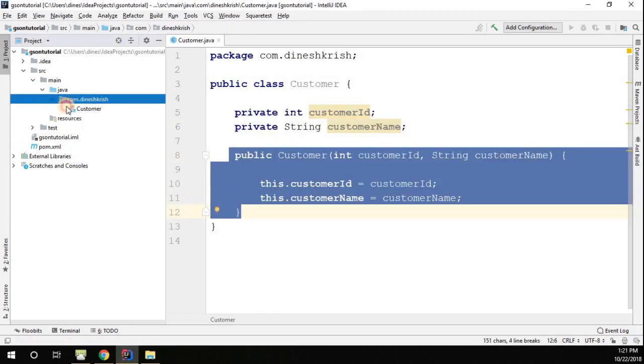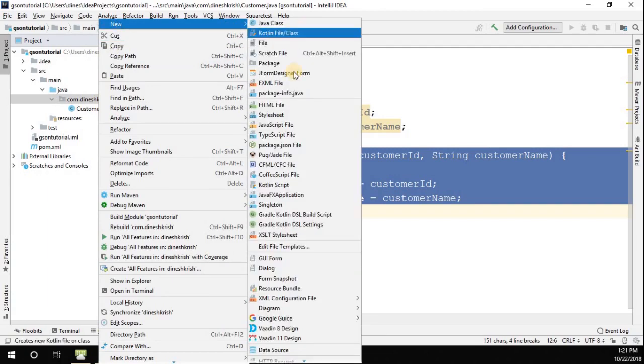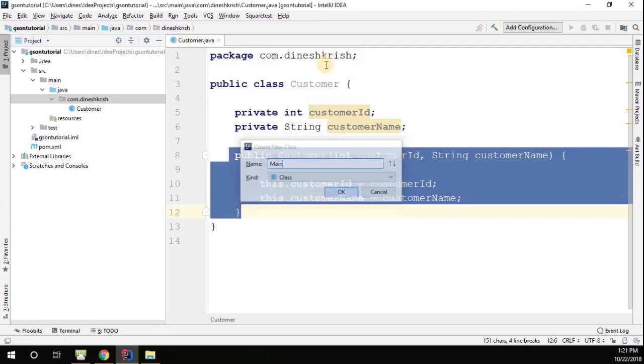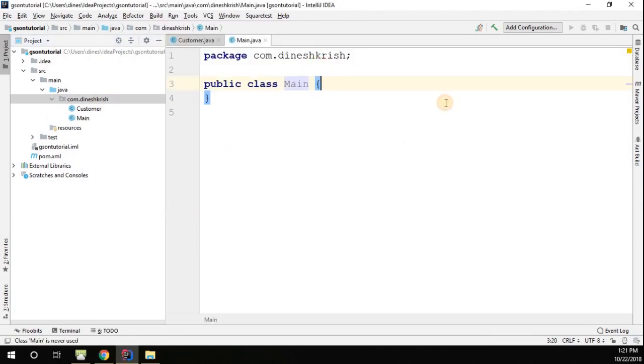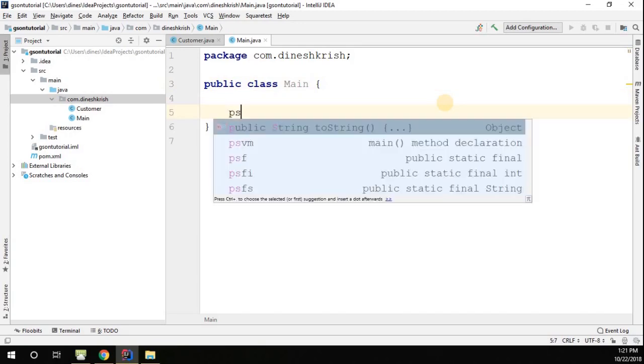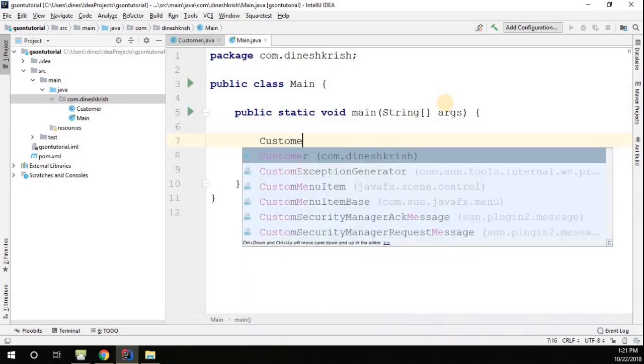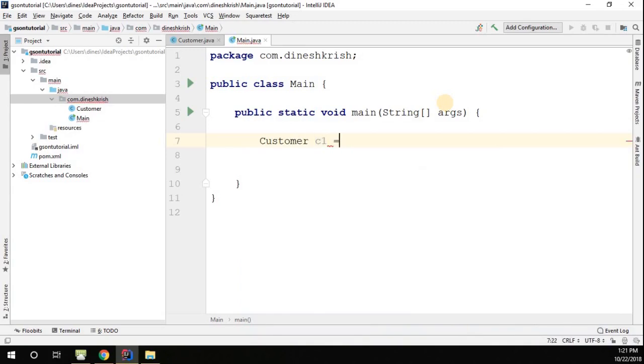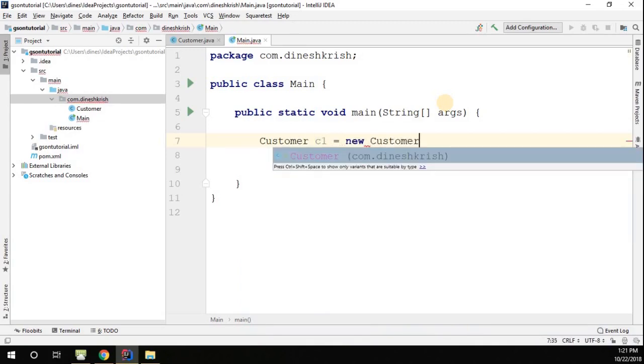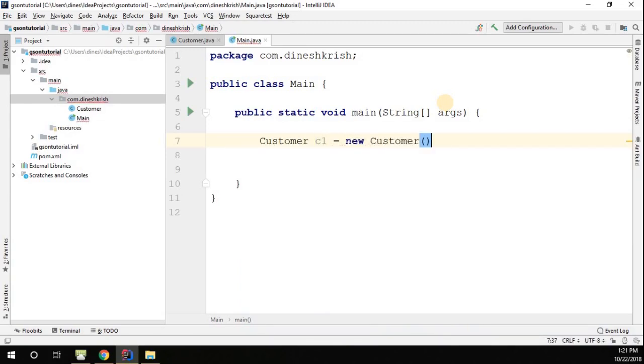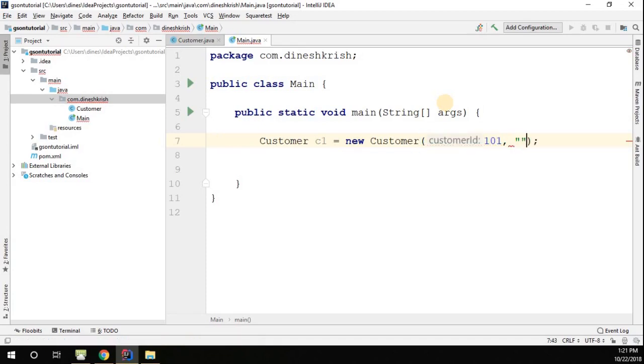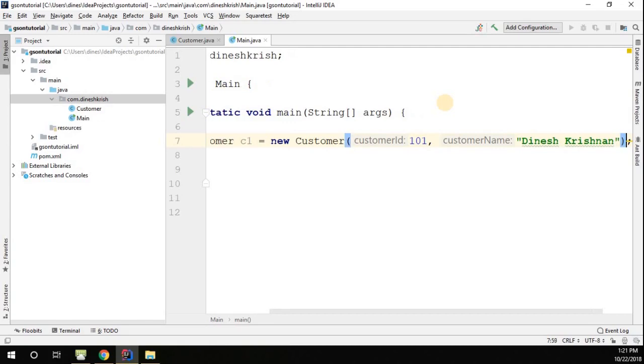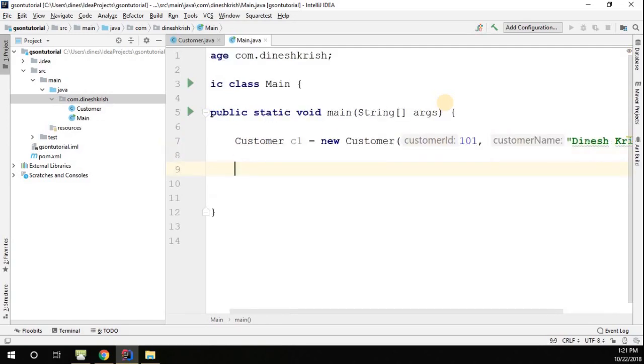Now let's create another class where we can have a main method. Let me create a class called Main. I'm going to have a main method in it, simply create the customer object. So Customer c1 equals new Customer object, I'm going to say 001 then the value is Dinesh Krishna. I have one customer object that has two fields: customer id and customer name.